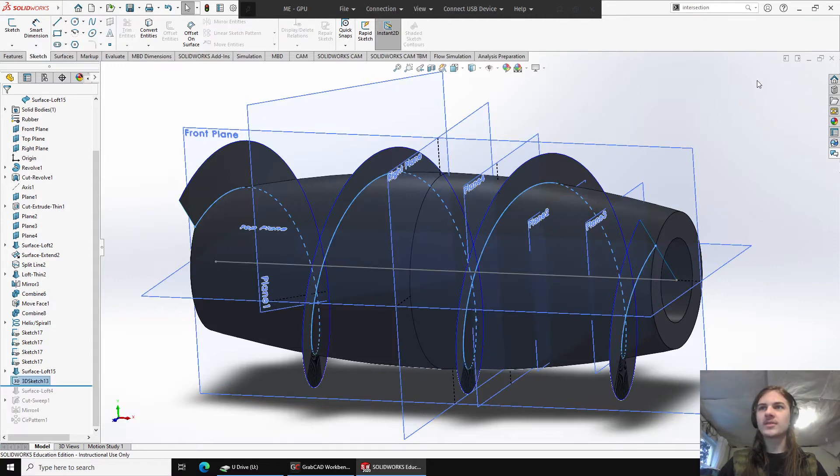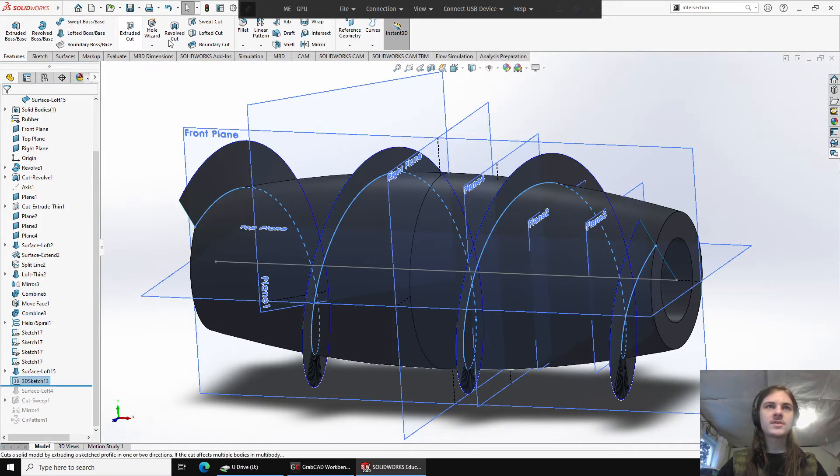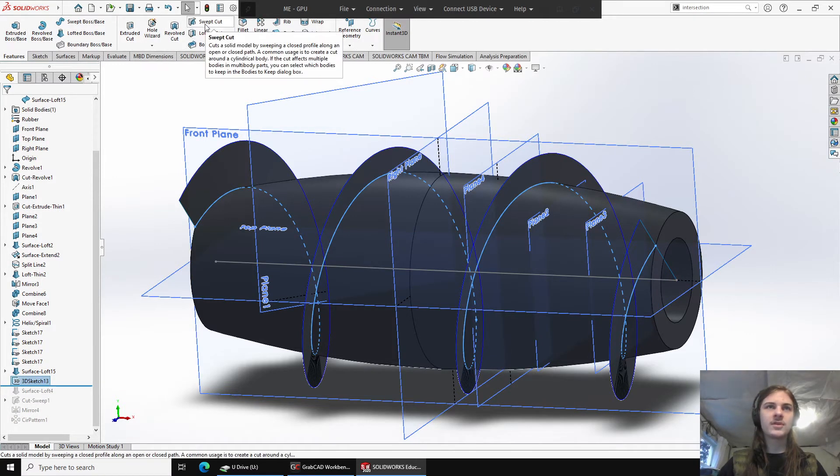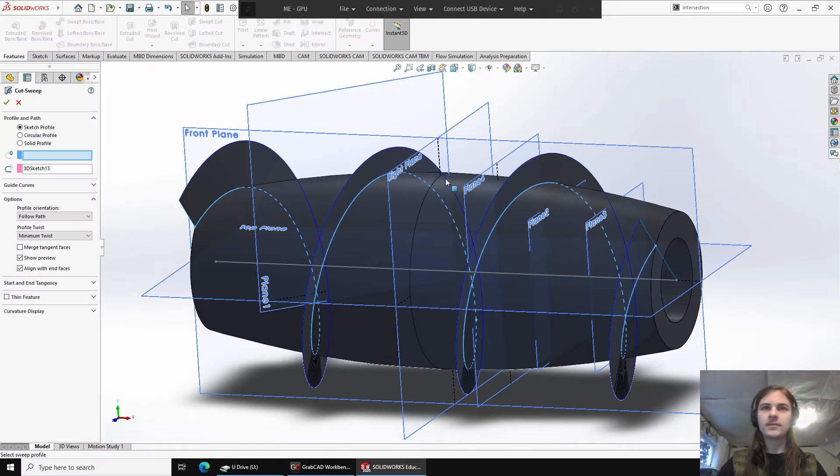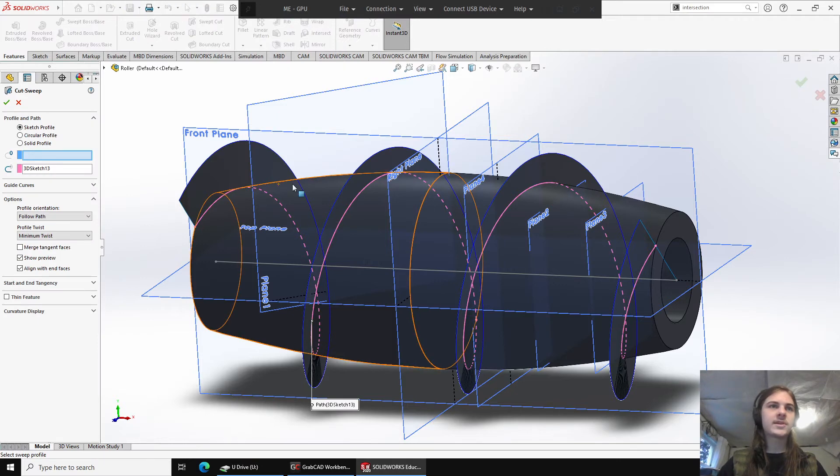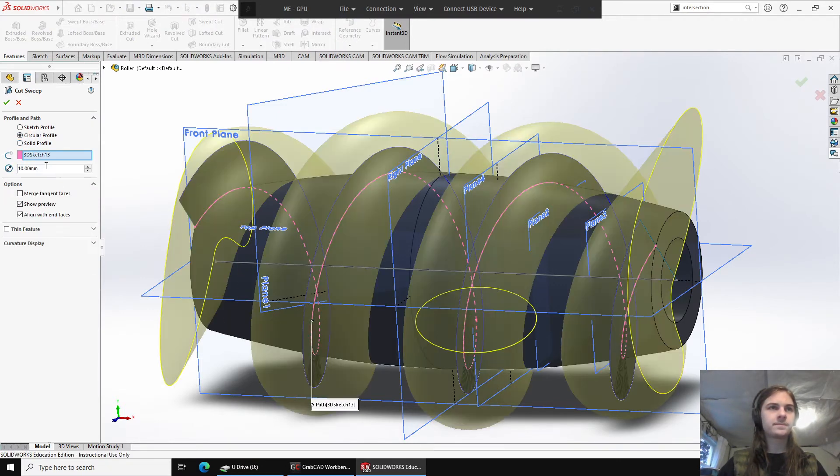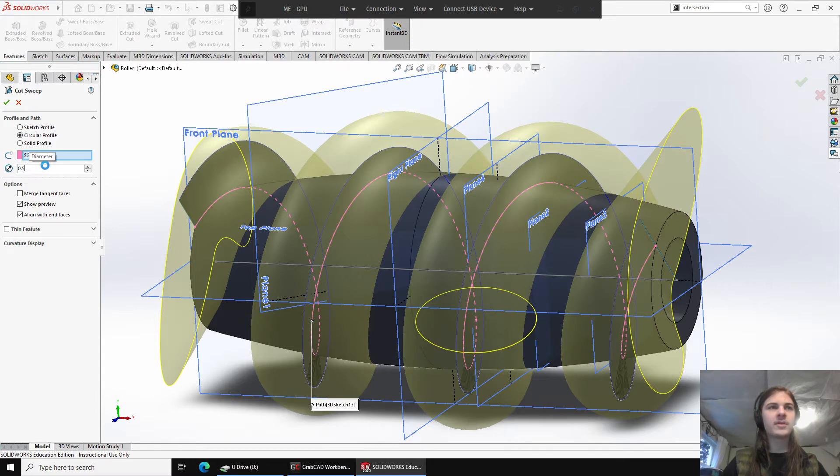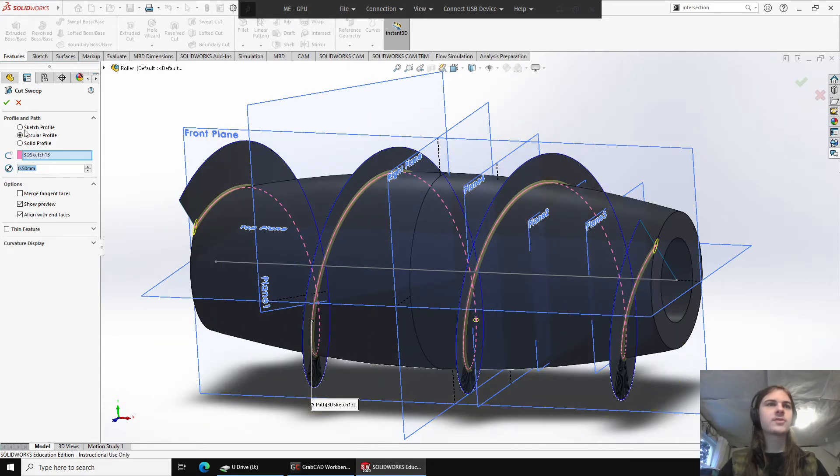All right, accept this sketch, features, now we're going to go to swept cut, and it's already pre-selected our sketch for us. We use a circular profile, which will have a diameter of half of a millimeter. That's what I used, you can kind of use whatever you want.